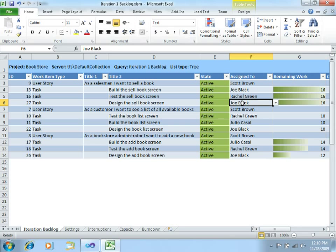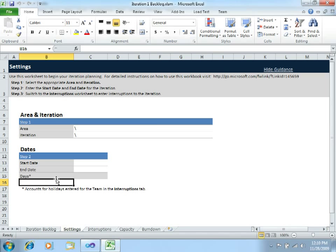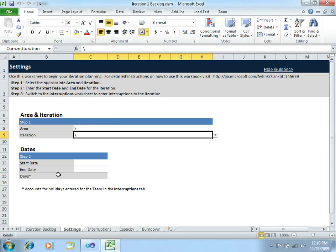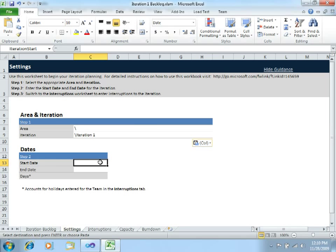Now we have to switch to the next sheet and specify details about the iteration — like which iteration this is and the length of the iteration. This will be iteration one, and let's say this will be a very short sprint, like one week. Just a quick note: I am using not very realistic values for a Scrum process. I will specify a one-week iteration but I already specified very long tasks, like 16-hour tasks, which is too much — but I am just using those values for this example.